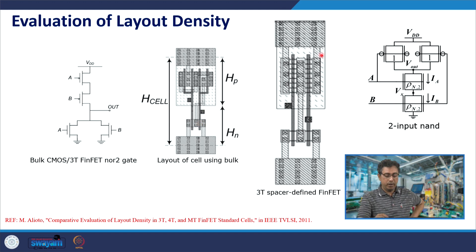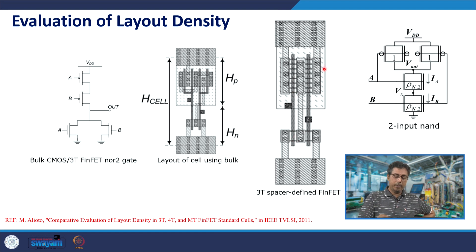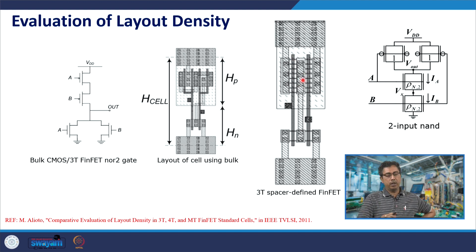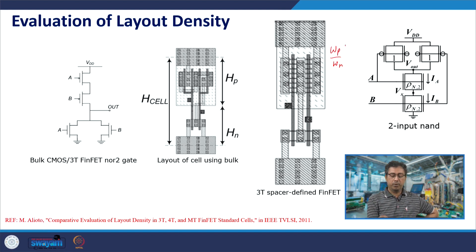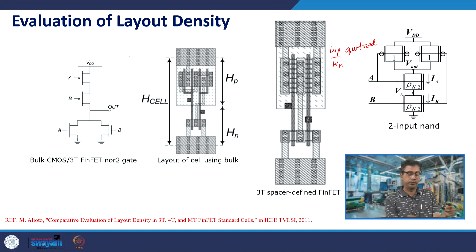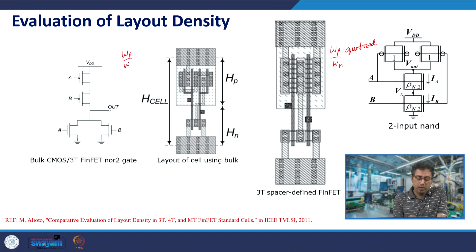In a FinFET you can have the number of fins different. To change the WP/WN ratio you can only change the number of fins. It is quantized — you cannot have a continuous change in WP/WN. In both bulk and FinFET it is quantized: WP/WN can only change in discrete steps.